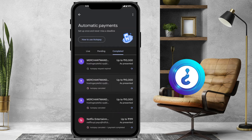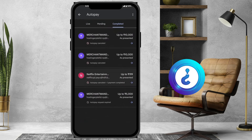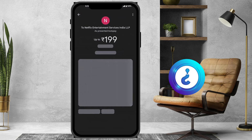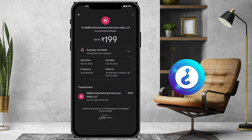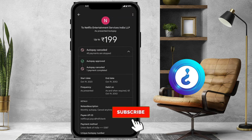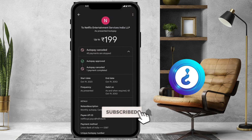For completed payments, you can view them and identify what each payment was. Once auto pay is cancelled, everything will be displayed here.